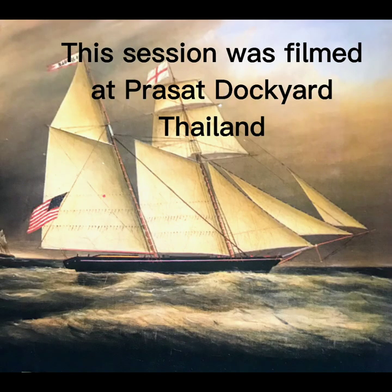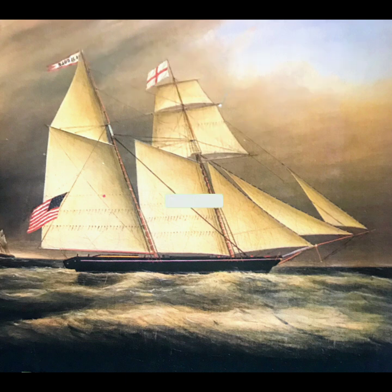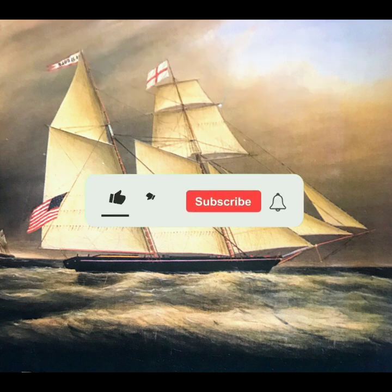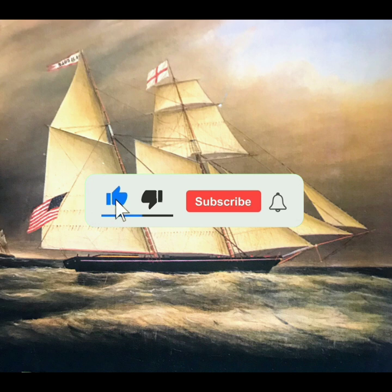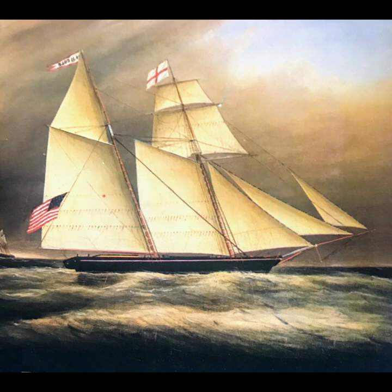This session was filmed at Prasat Dockyard in Thailand. So please click the like button, subscribe and ring that bell to get notifications. So it's cheerio from now. See you next time.